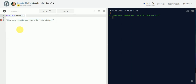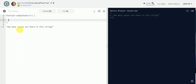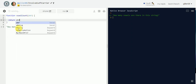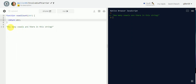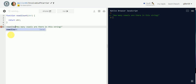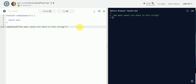We'll call it `vowelCount`. It'll take a string and the code block will return the string, just to make sure it's working. Then we'll call the function outside of the code block and we should get the same thing back. There we go: 'how many vowels are there in this string.'